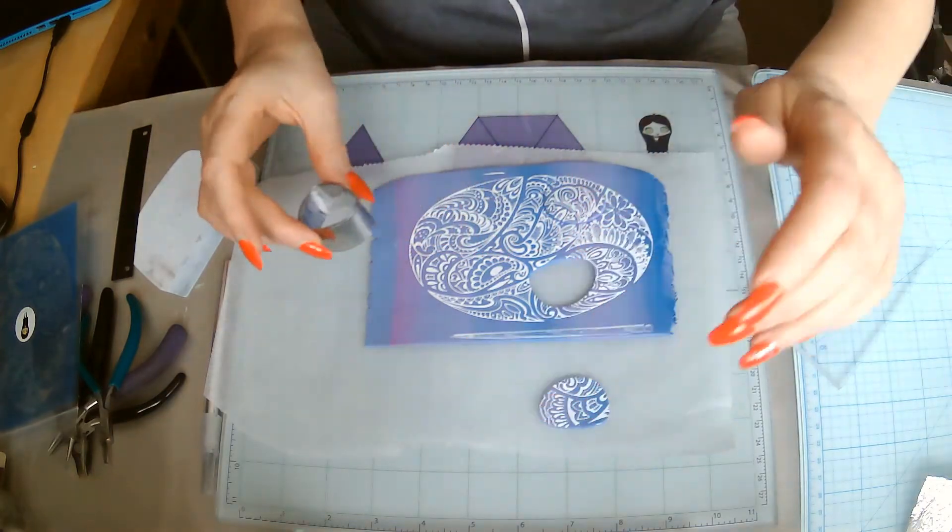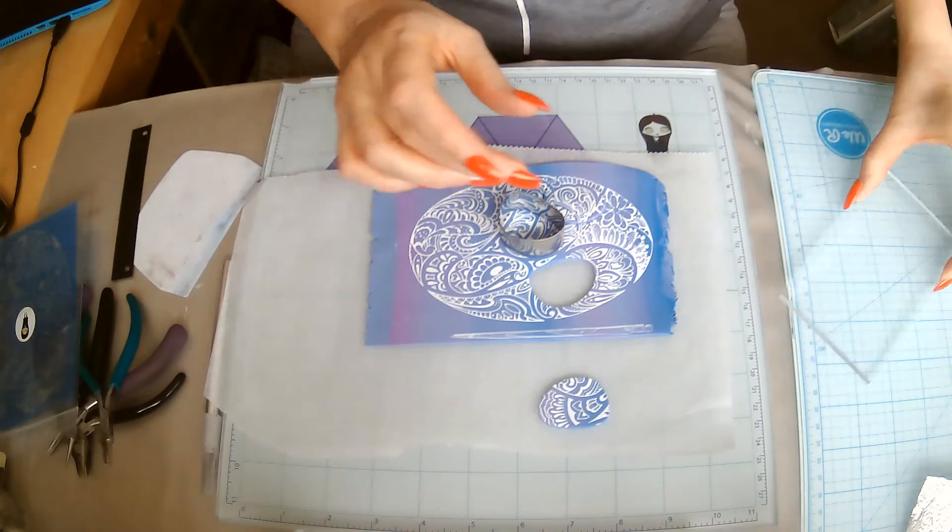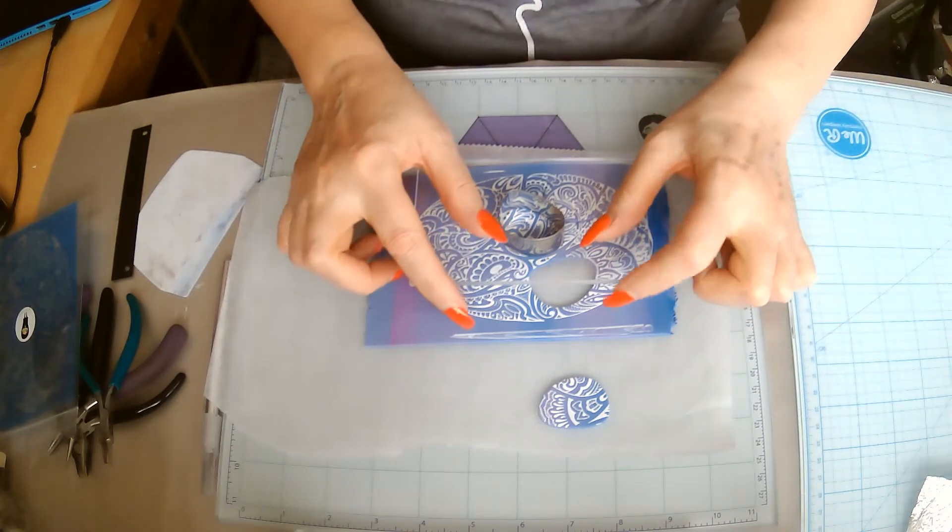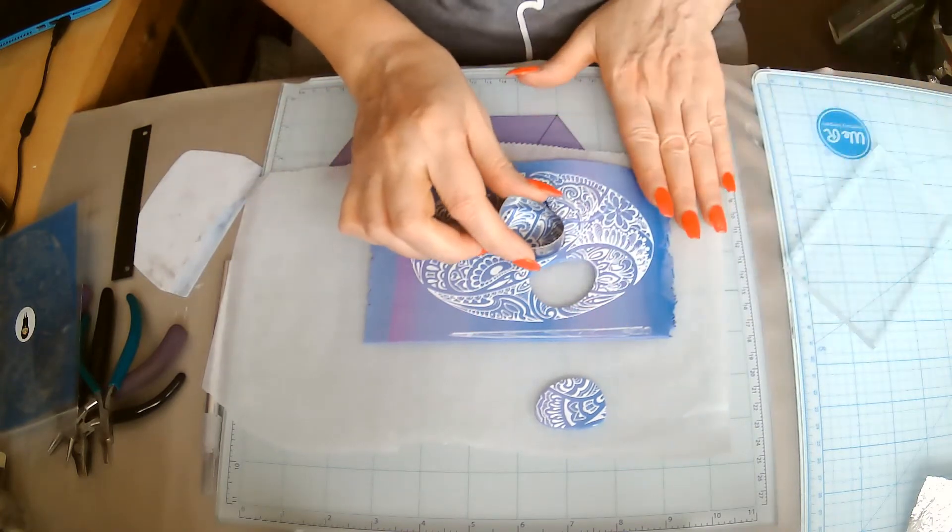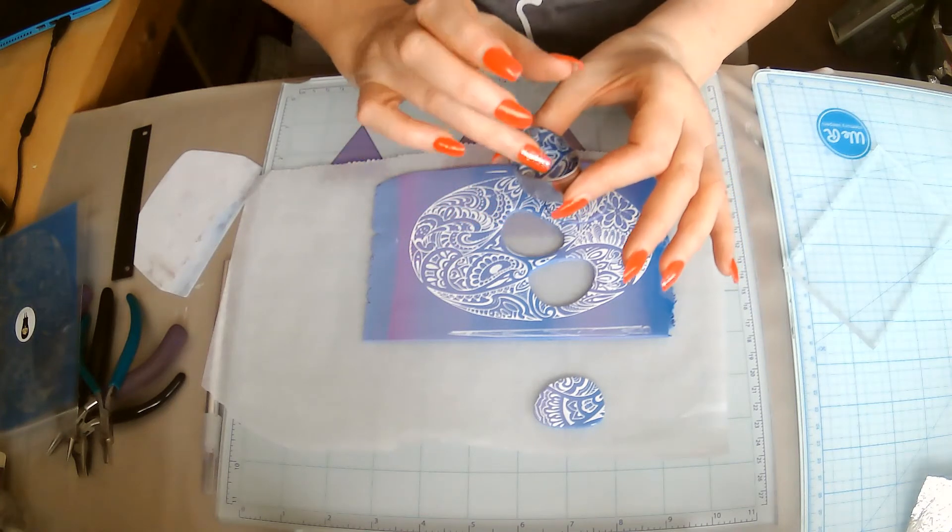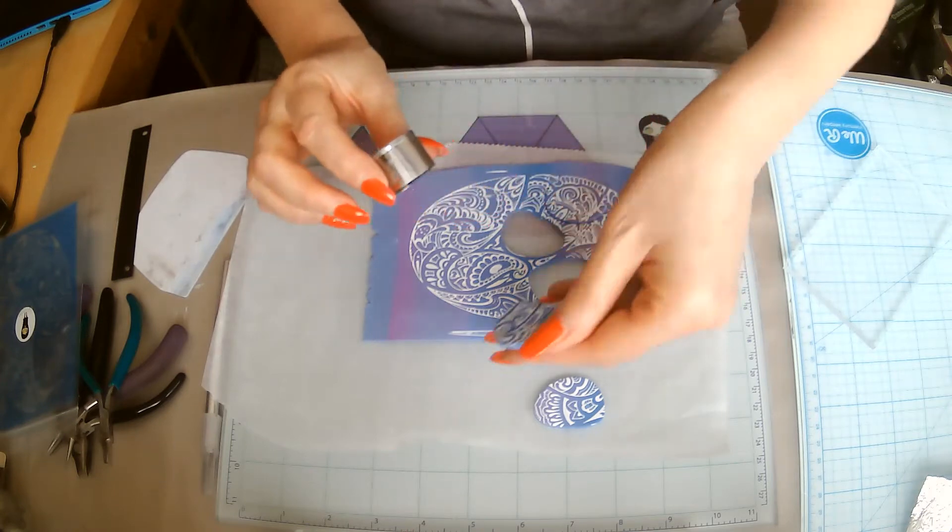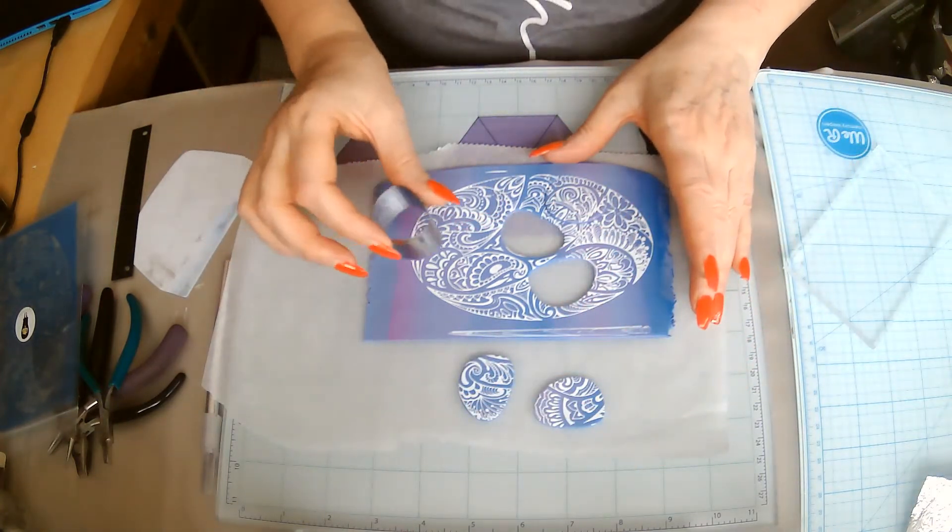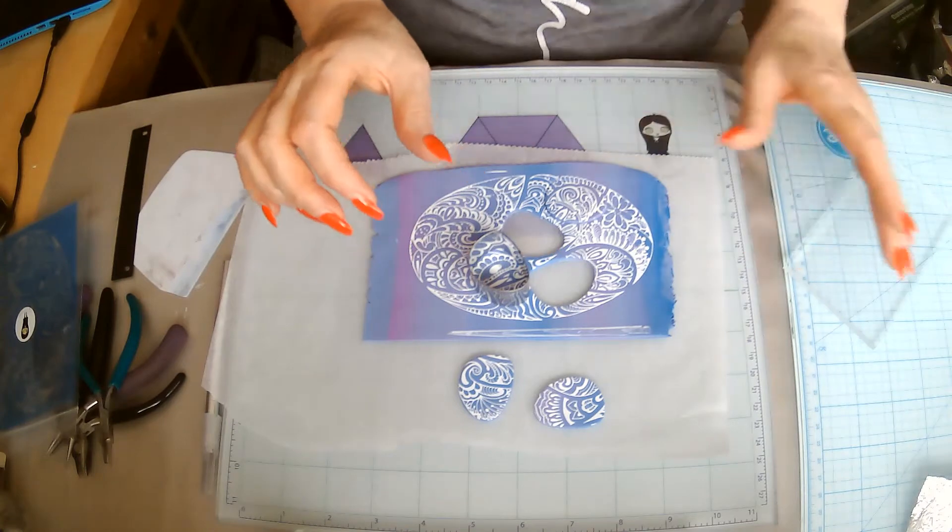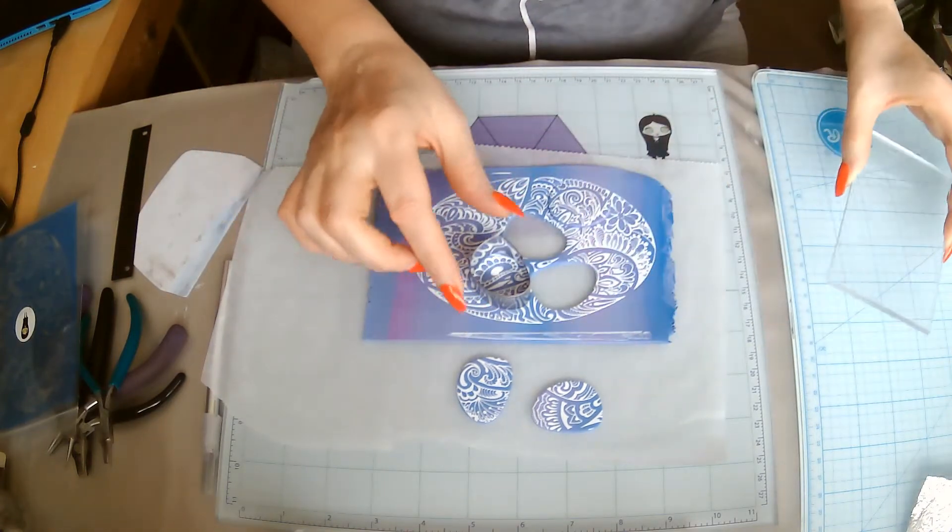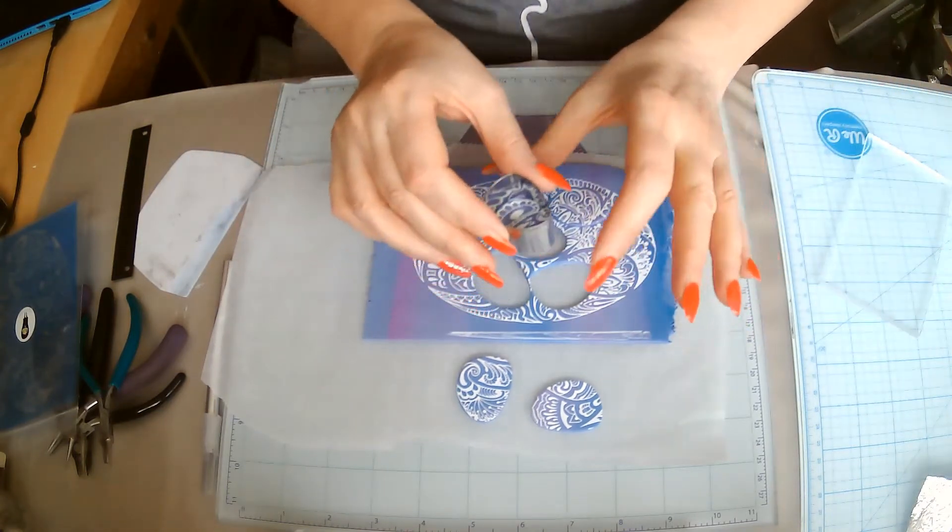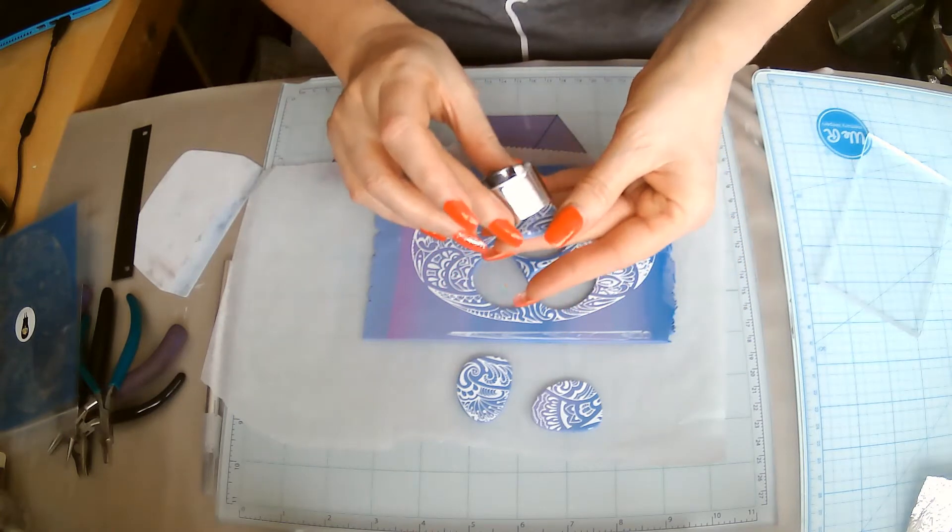Just move it around and just about all of this can be used. You'd be surprised how much you can get out of one silk screen. You can get so much out of a silk screen, it's surprising. I will definitely be using the rest of it.